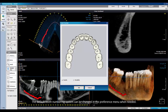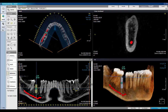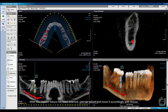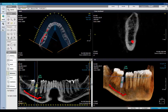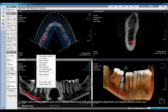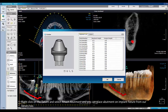The default tooth numbering system can be changed in the Preference menu when needed. After the implant fixture has been inserted, you can adjust and move it accordingly with the mouse. Right-click on the fixture and select Attach Abutment, and you can place an abutment on the implant fixture from the library as well.